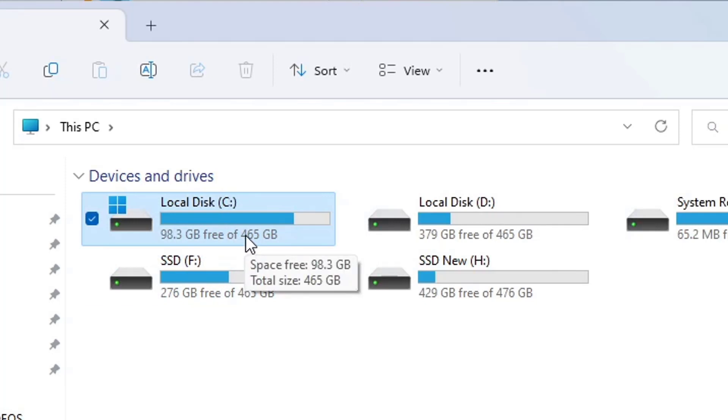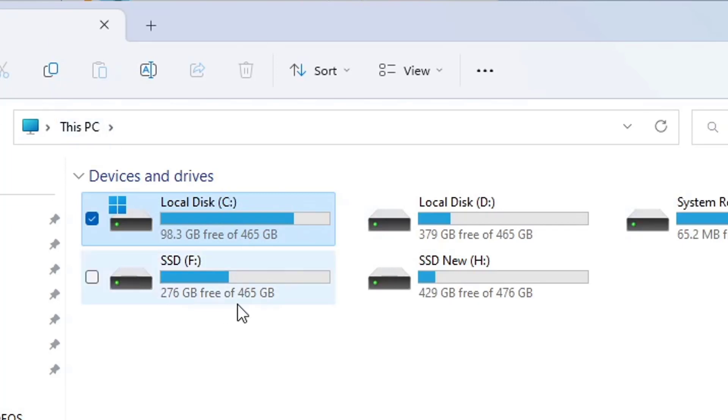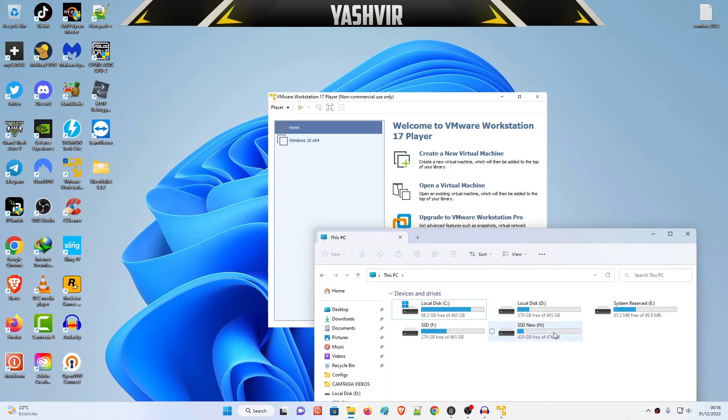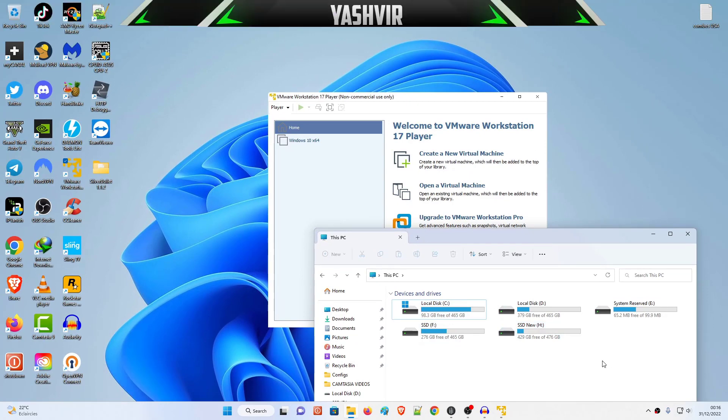And when you're installing your Windows 10 or whatever operating system, if you choose to split the disk, it's going to just split the disk.